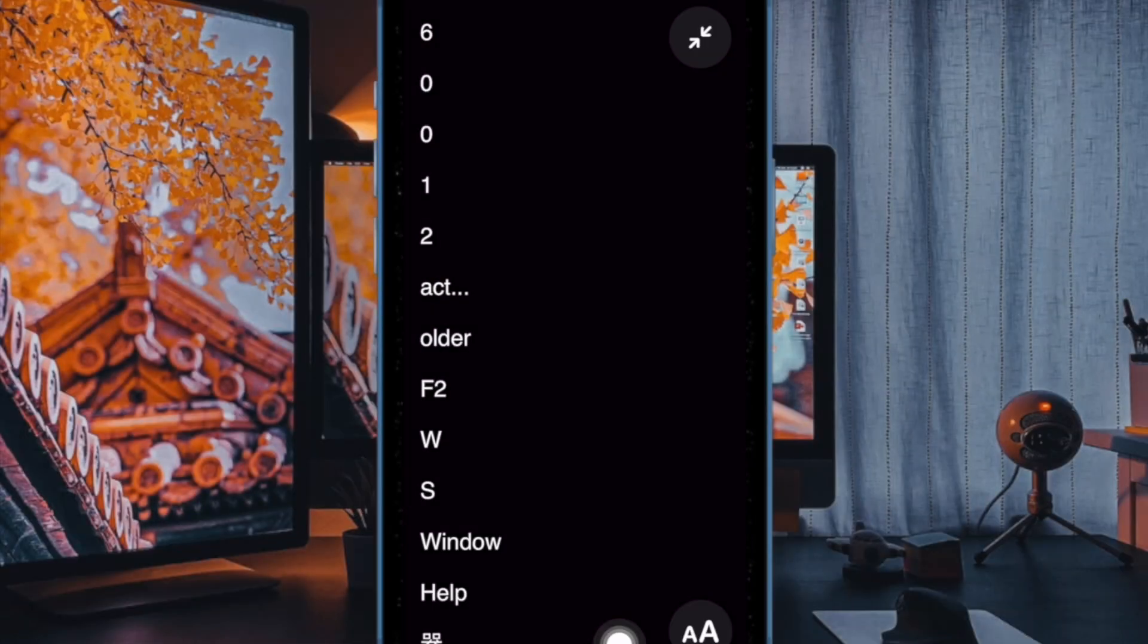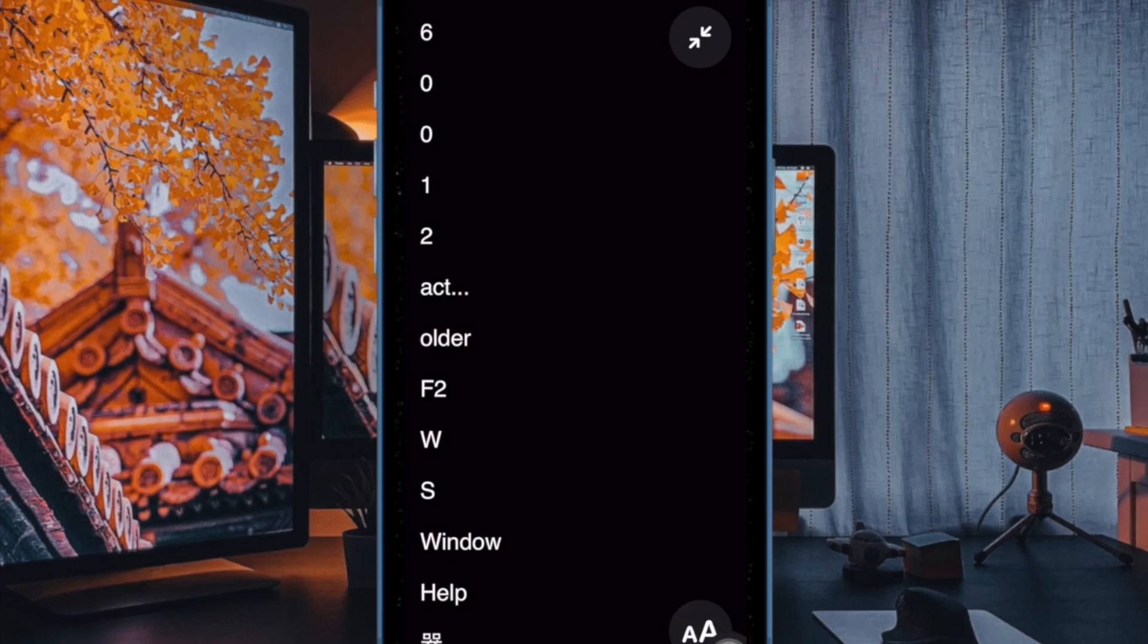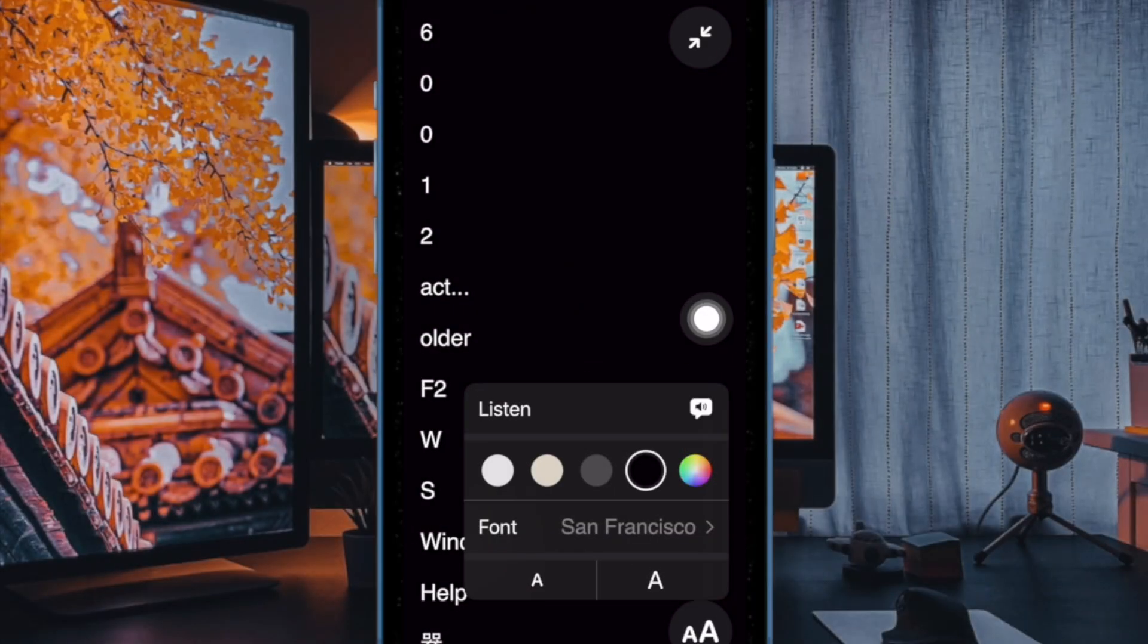Then you have to tap on the text icon at the bottom right corner of the screen, and finally tap on the listen button to start listening to the text.